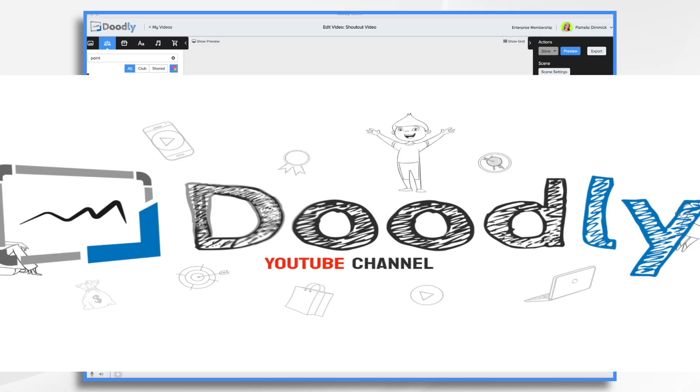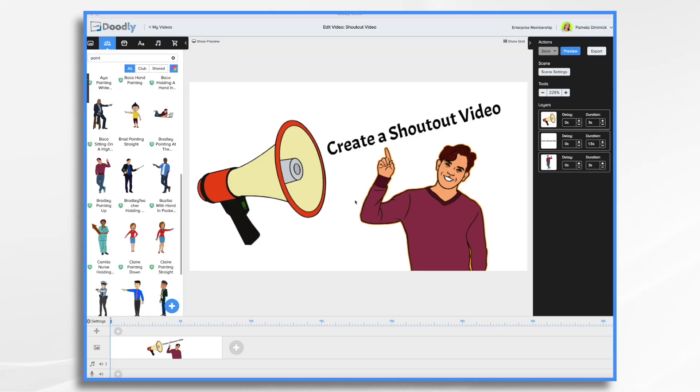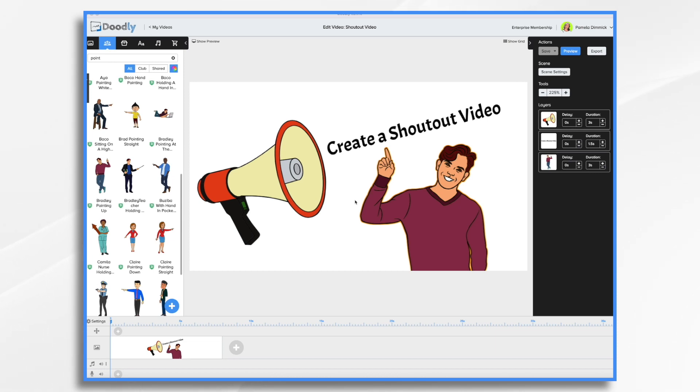A shout out is a way of giving credit to someone else by mentioning them on social media. It can be as simple as saying thank you at a post or as elaborate as a full-blown video production. Now, whatever you do, you want to make sure that your shout out is genuine and authentic. In this tutorial, we're going to use Doodly Whiteboard software to create a simple shout out video that we can post on social media.